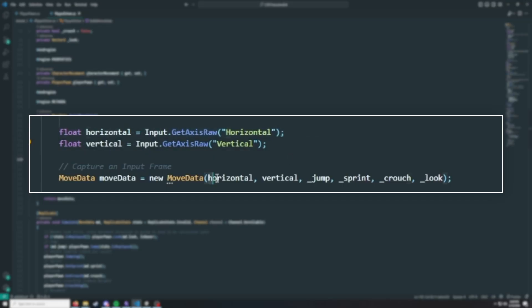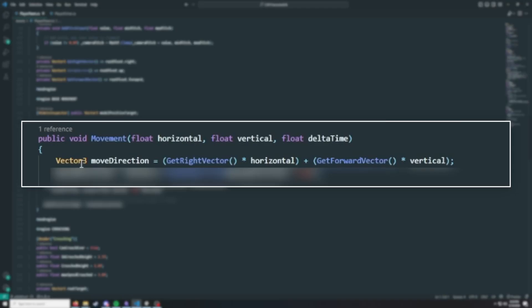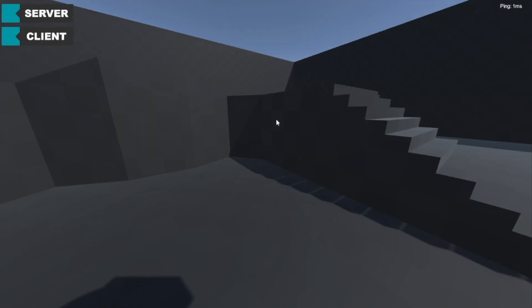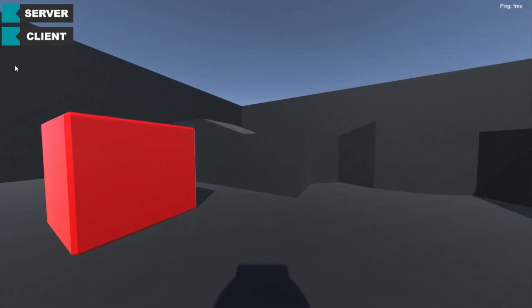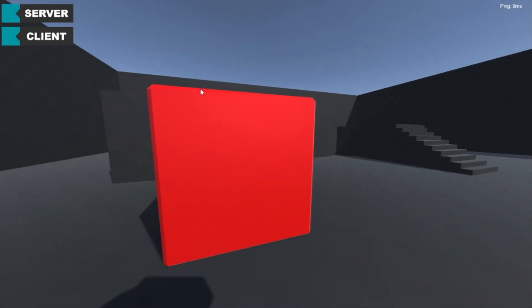And this works. We send a 2D look vector into our simulate call and update the rotation of the player's camera accordingly. I also changed the movement direction calculation to be relative to the direction the player is looking. This works — but you might be able to see what's wrong.